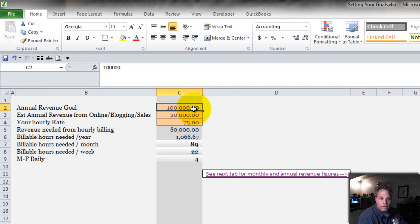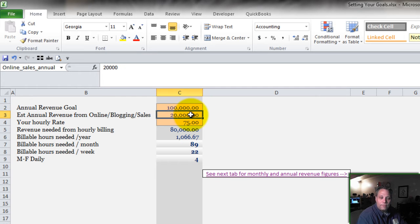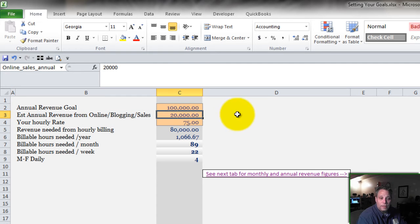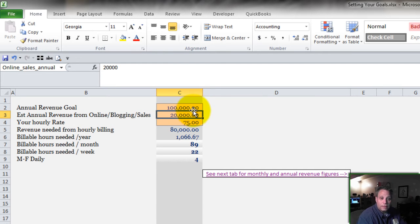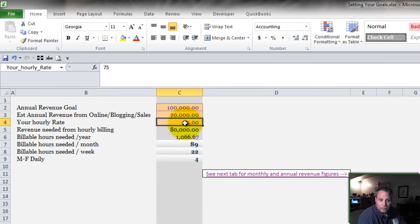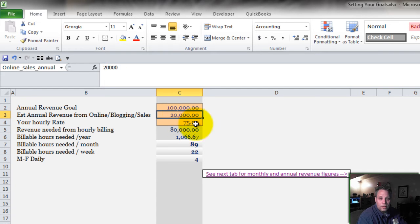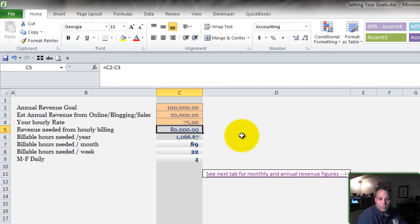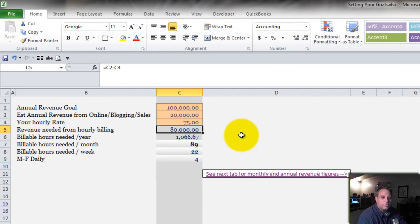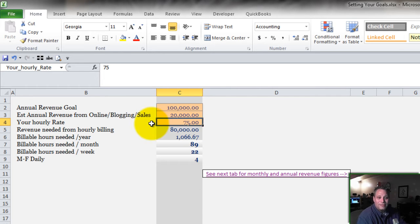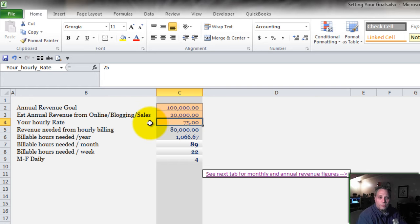Basically it says let's take the annual goal, subtract from that what we know we can do with our eyes closed. Like I know I have revenue from online sales that averages $20,000 a year. So I have to make up the difference. In this case it's $100,000 minus the $20,000 means my real goal is to generate $80,000 of revenue based on $75 per unit.